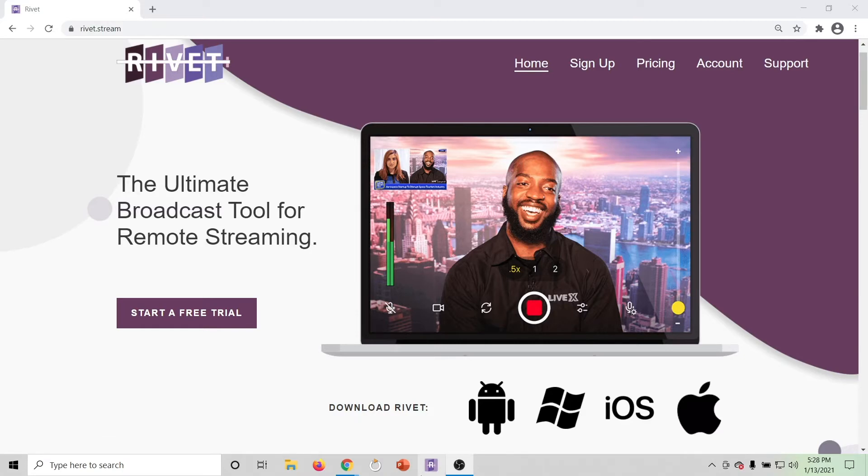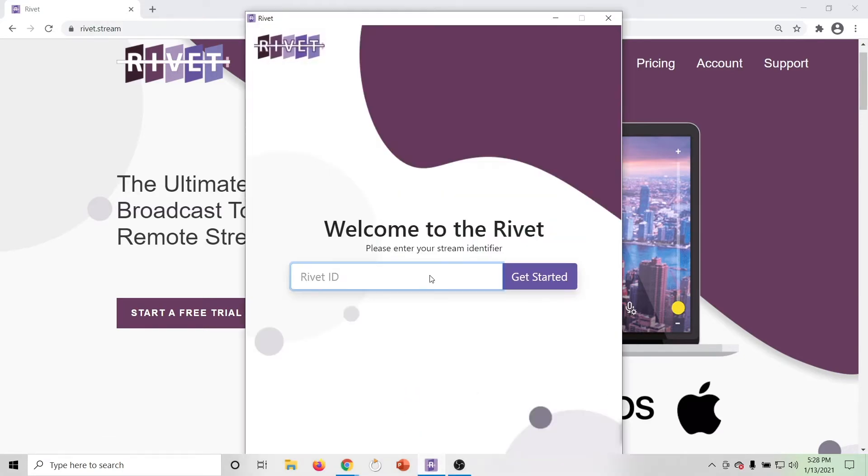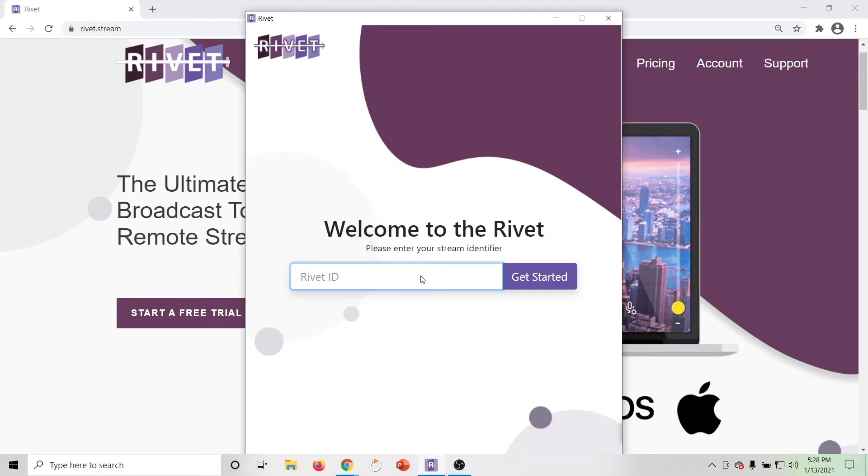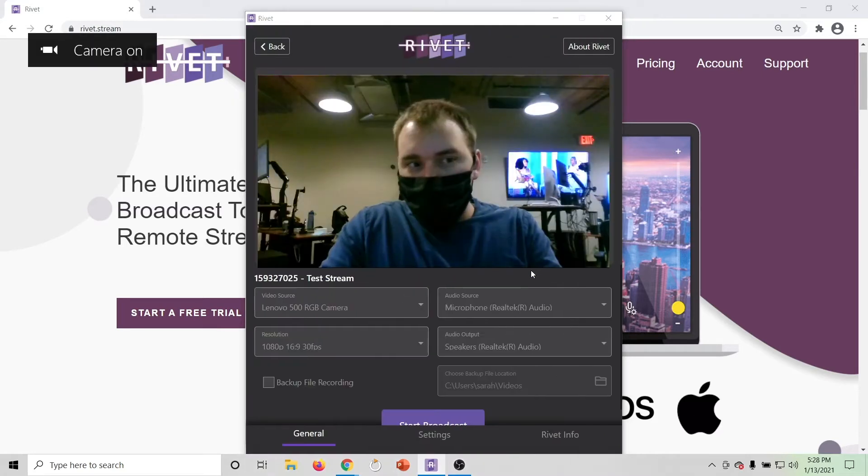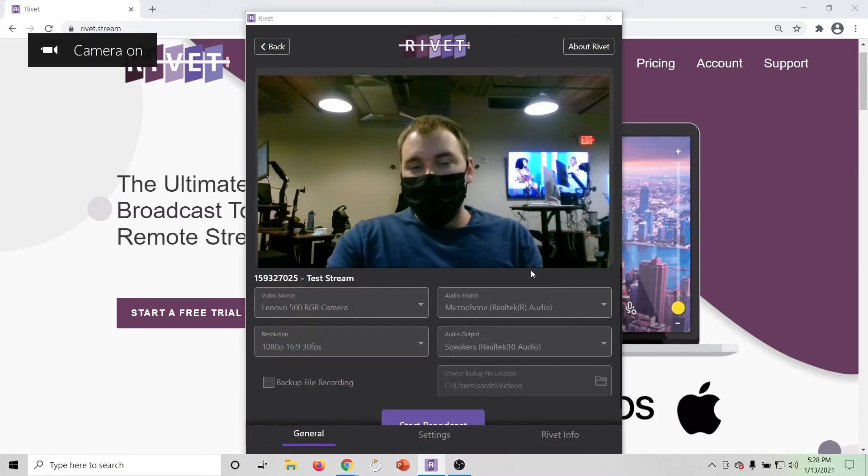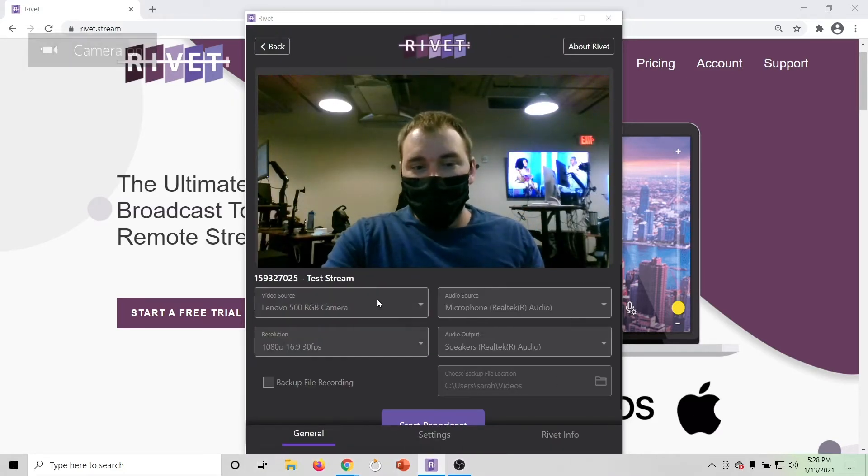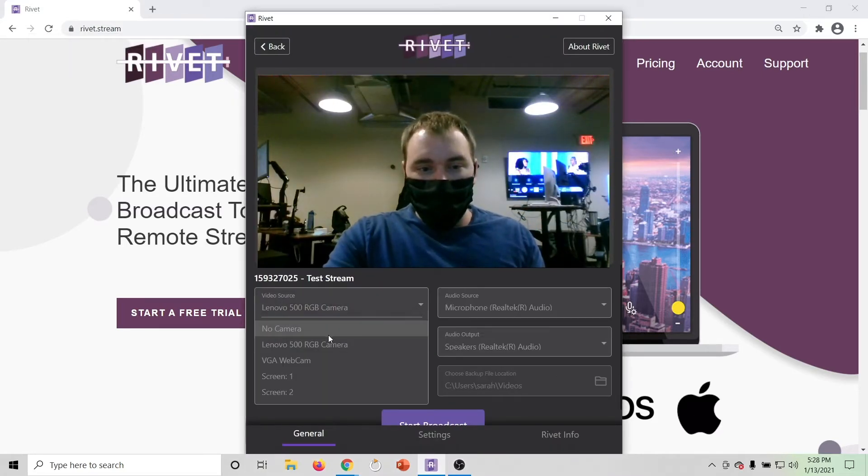Once they open that URL you sent over and download Rivet, the user can input their ID and hit Get Started. Here, you can click on the video and audio sources to verify that they're correct.